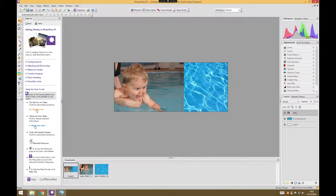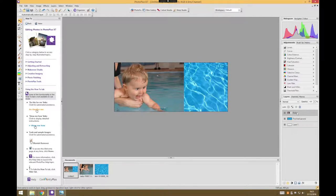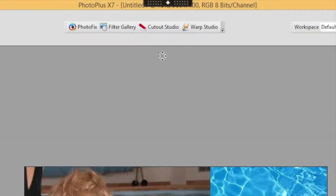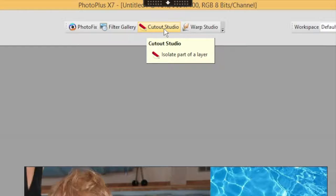To do that, make sure you've got your baby layer selected. We're going to use the cutout studio, which is a specific tool in PhotoPlus just for the purpose of removing backgrounds.